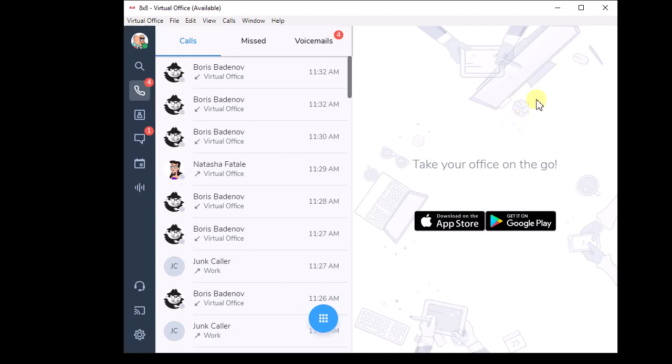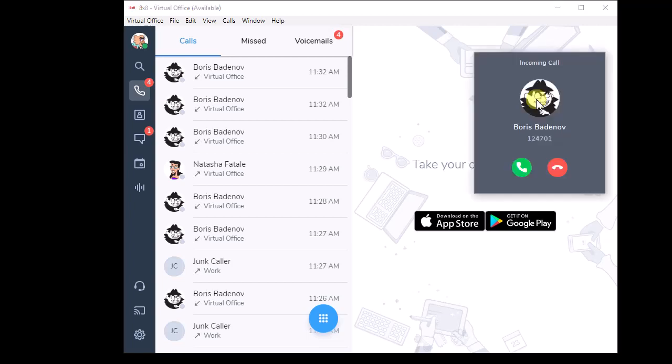Now let's do warm. Warm transfers - when you want to let the second party know that you're getting ready to transfer a call to them.